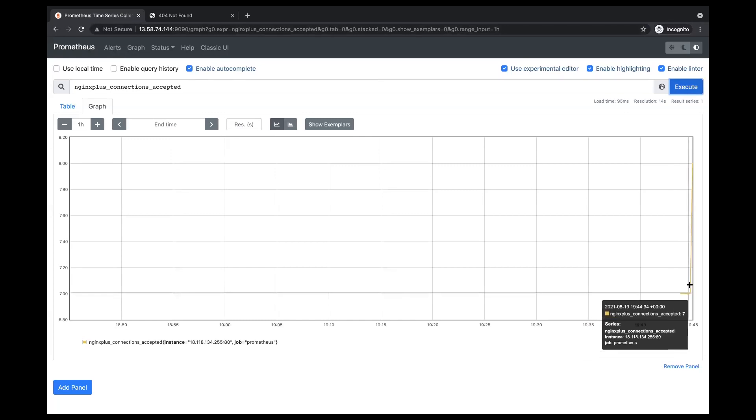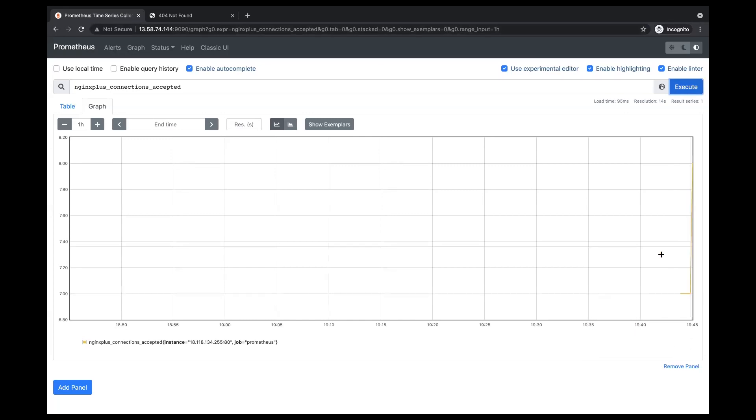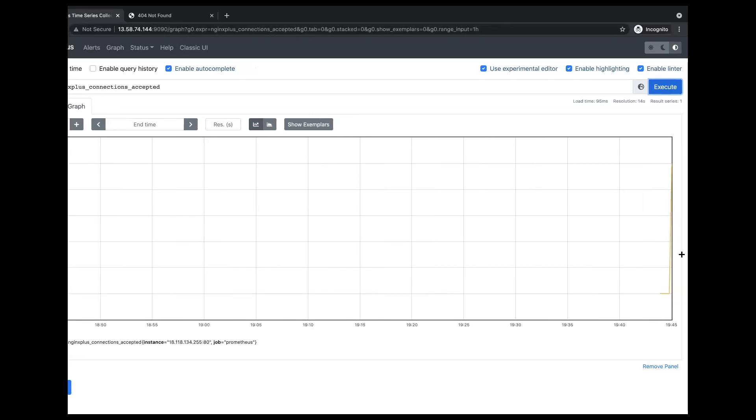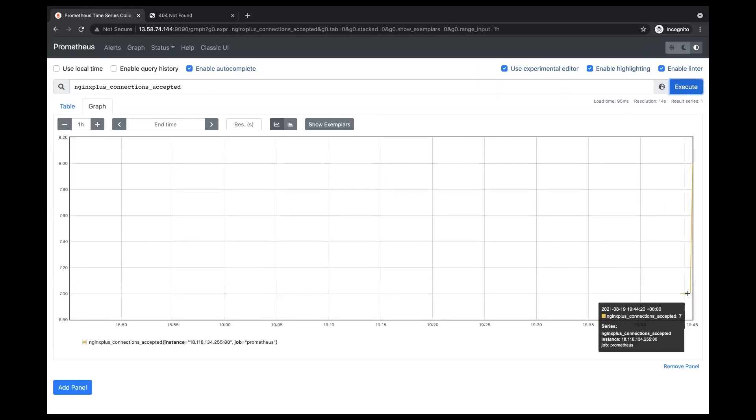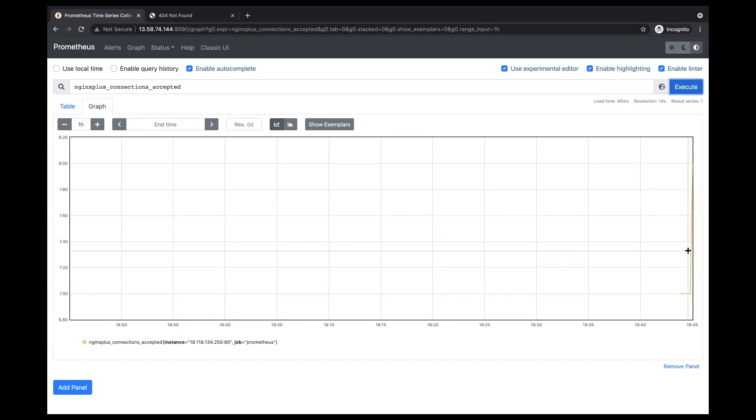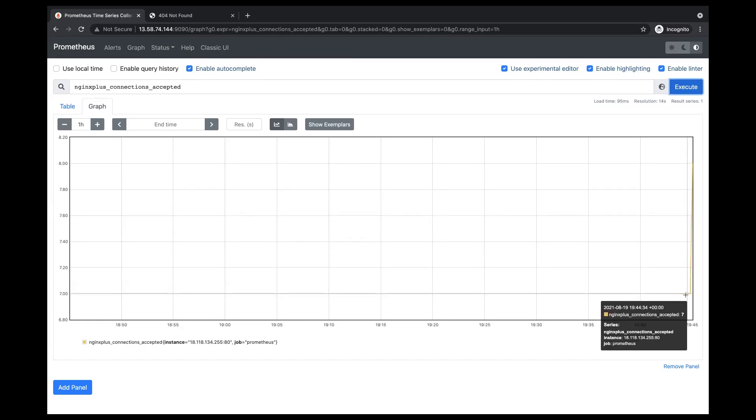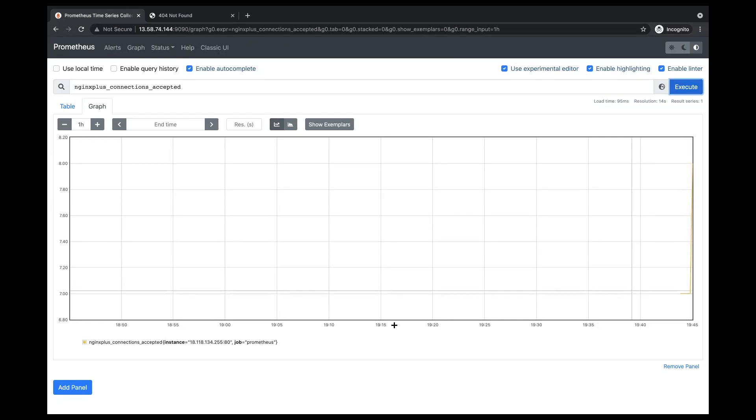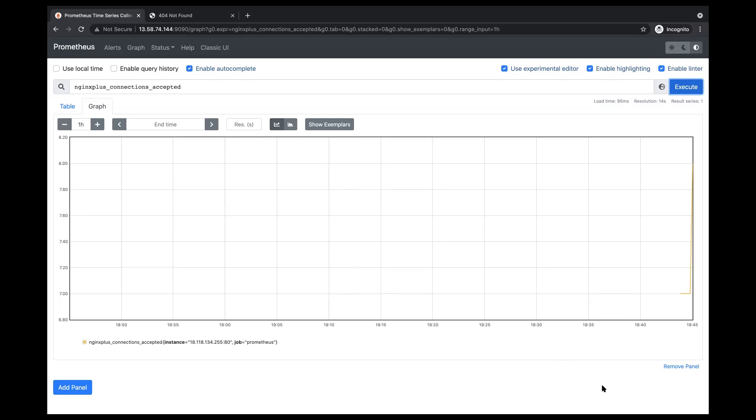And you can somewhat see, it's kind of hard to see, but you can see that the results did change a little bit. And that's all for the Prometheus server. I'll go ahead and move on to the Grafana server.